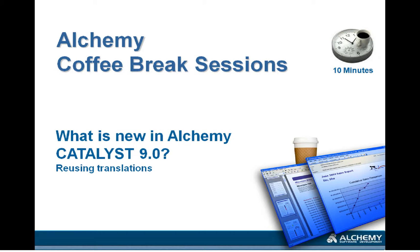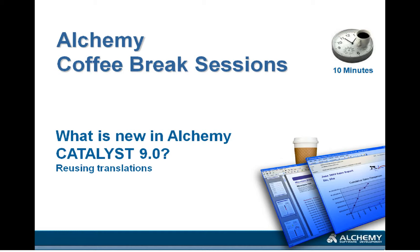Hello and welcome to today's Alchemy Coffee Break session. Today's topic will be the new features in Catalyst 9.0 with a specific accent on features linked with reusing translation.